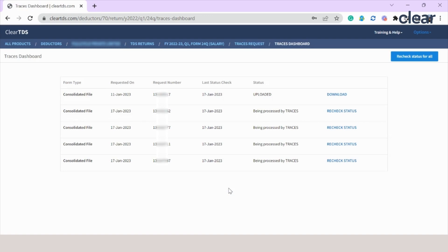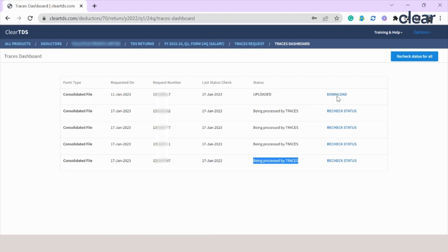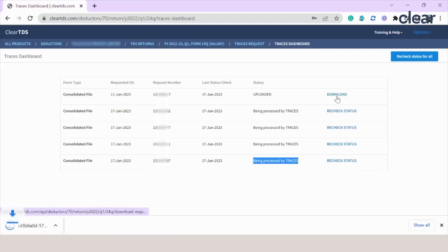As you can see, we have been routed to a new window and this is the latest request which we have put. The status says being processed by TRACES. Usually there is a wait time of 30 to 40 minutes to get the consolidated file from the TRACES website. Keeping the time in mind, I have already pre-downloaded the data. I will just click on download and the consolidated file will be downloaded in my local system.